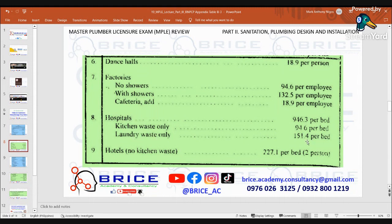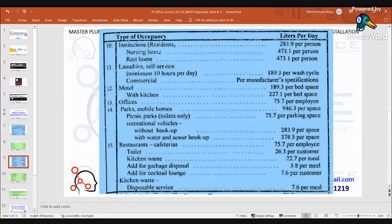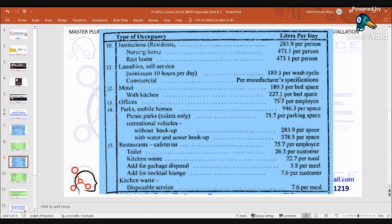With cafeteria, add 18.9 liters per employee. Number 7: Hospitals — kitchen waste: 946.3 liters per bed; kitchen waste only: 94.6 liters per bed; laundry waste only: 151.4 liters per bed. Number 8: Hotels, no kitchen waste: 227.1 liters per bed or two persons. Number 9: Institutions — residents: 283.9 liters per person. Number 10: Nursing home — 473.1 liters per person; rest home — 473.1 liters per person. Number 11: Laundries — self-service minimum 10 hours per day: 189.3 liters per wash cycle; commercial per manufacturer specifications. Number 12: Motel — 189.3 liters per bed space; with kitchen: 227.1 liters per bed space.